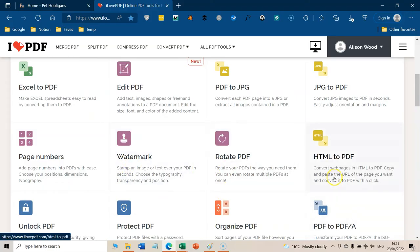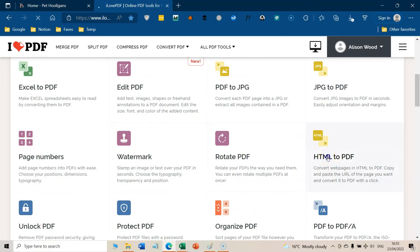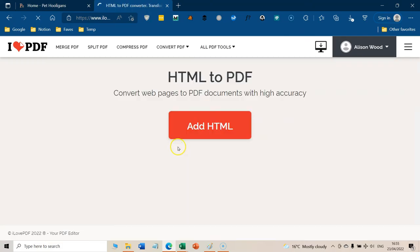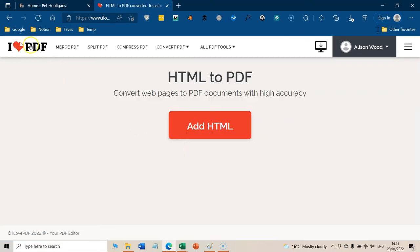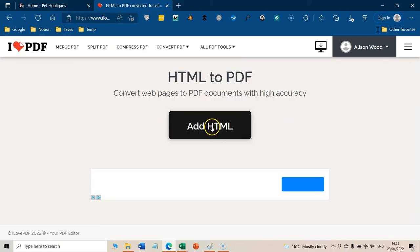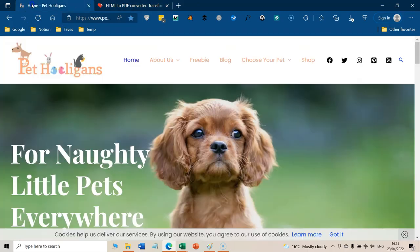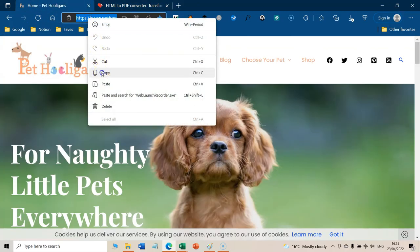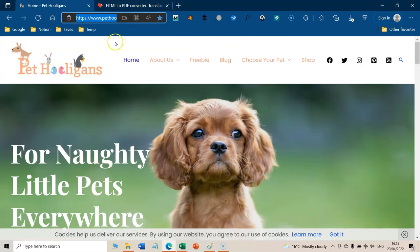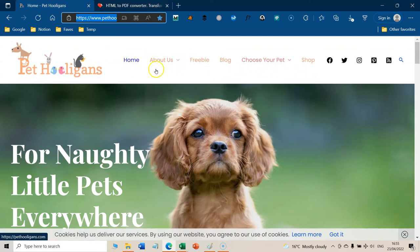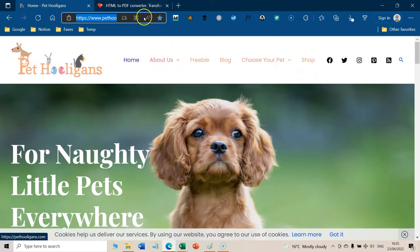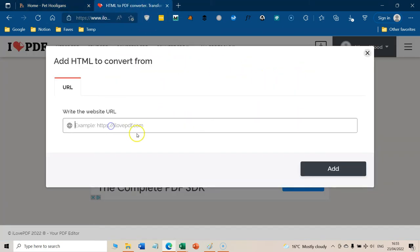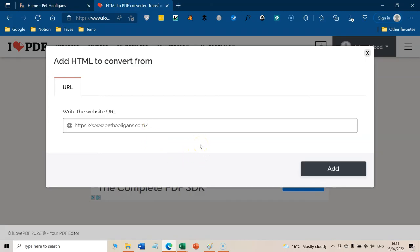But the thing we're going to use today is the HTML to PDF. So we just click on that. And we're going to add the HTML. And then all you do is you copy the URL. Now, if you've got lots of pages in your site, you're going to need to do each page. But I think that's actually okay, because you really probably want a document that is each individual page that you can look through. You could always merge all those PDFs together afterwards if you wanted to.